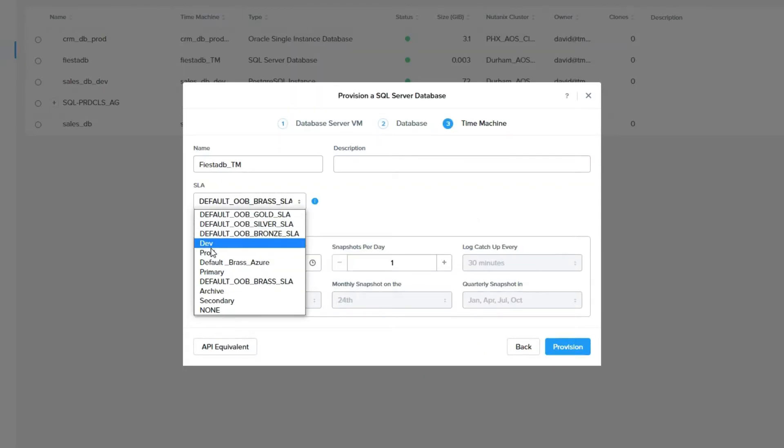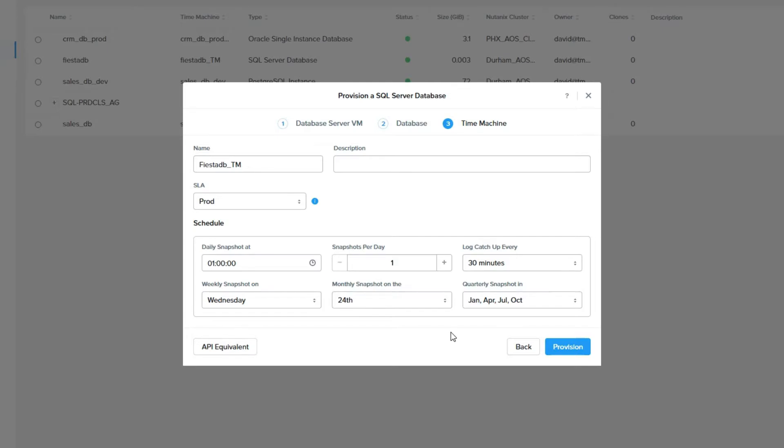From here, the process is the same as deploying any database with Nutanix ERA. We're going to specify our time machine. We're going to choose our SLA. I'm going to assume that this is a production database, so I'm going to choose my production SLA that does log backups.